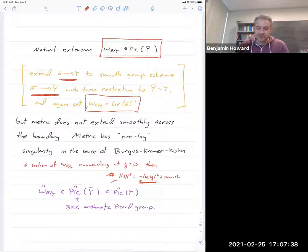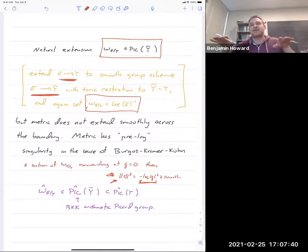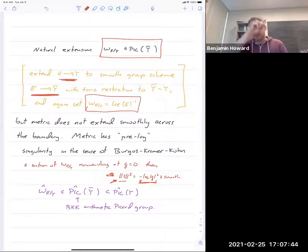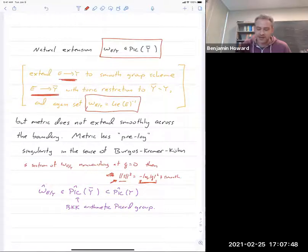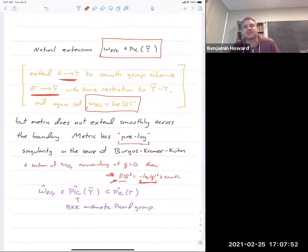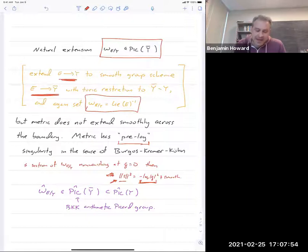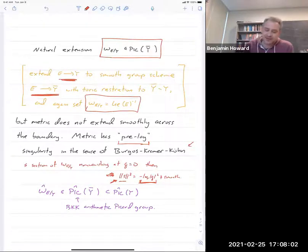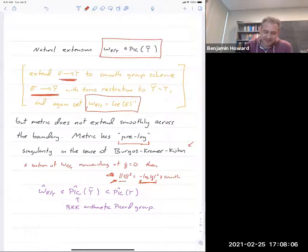If you take various derivatives of the metric and bound them — bounding this, del of this, del-bar of this, del-del-bar of this — and they all satisfy certain growth conditions, that's what Burgos, Kramer, and Kühn would call pre-log singularities. Burgos, Kramer, and Kühn have extended arithmetic intersection theory to allow for metrized line bundles with these kinds of log singularities.